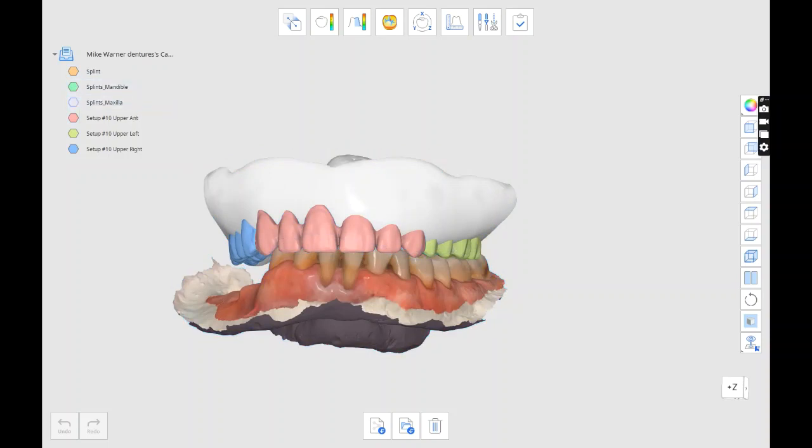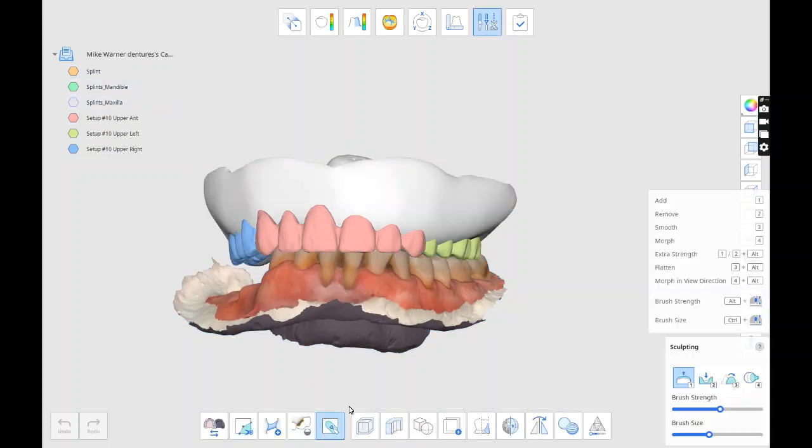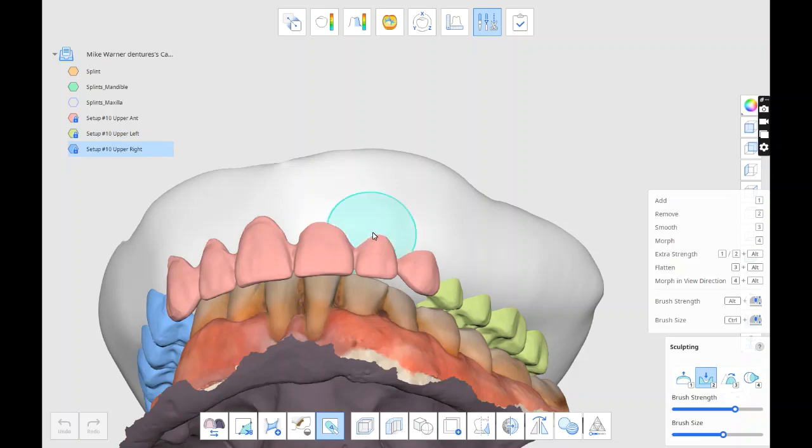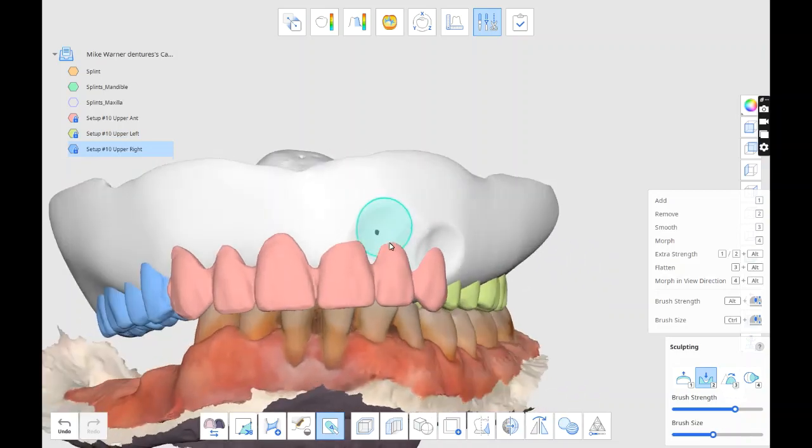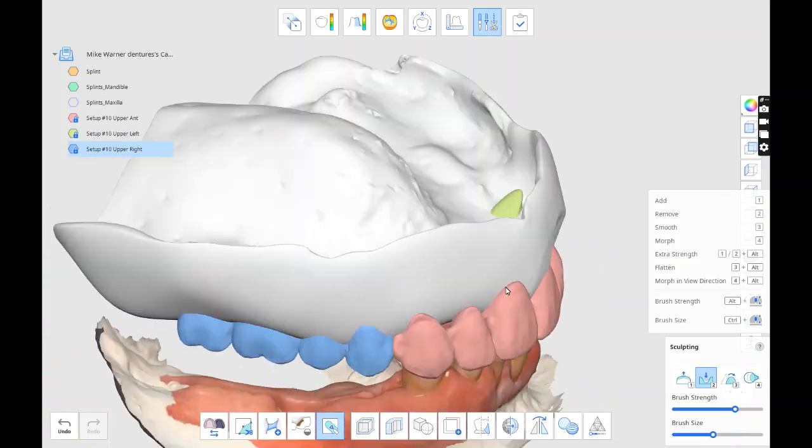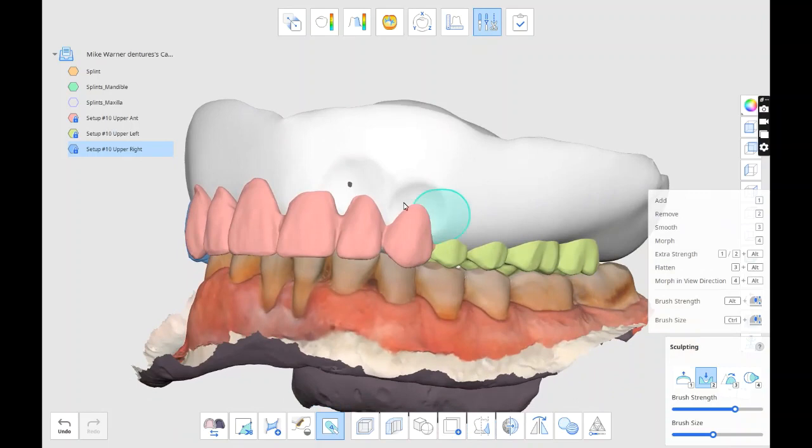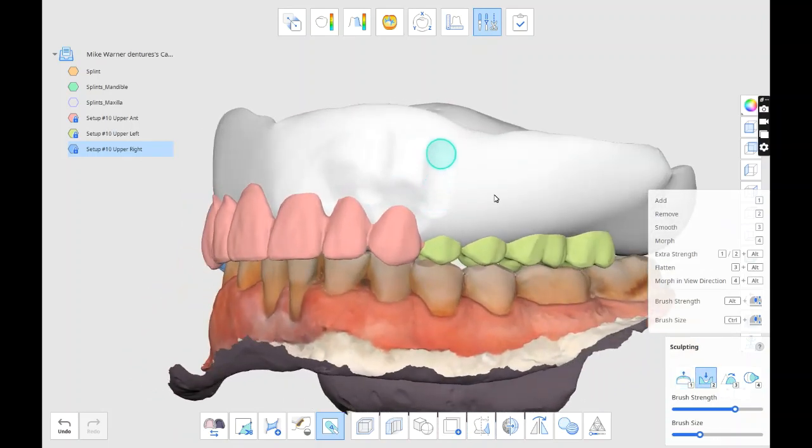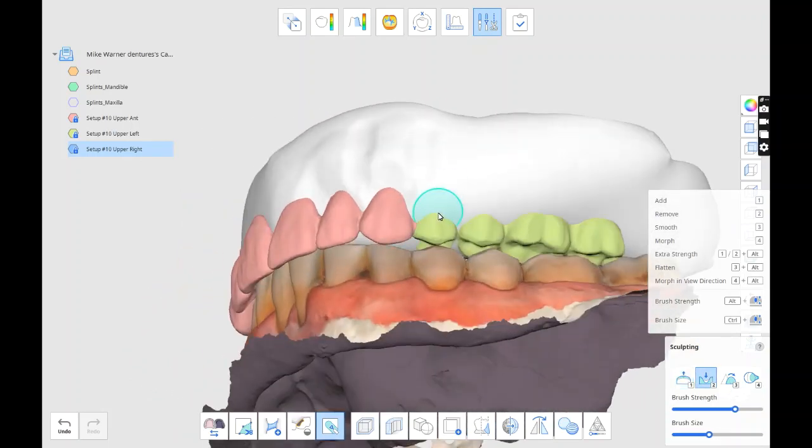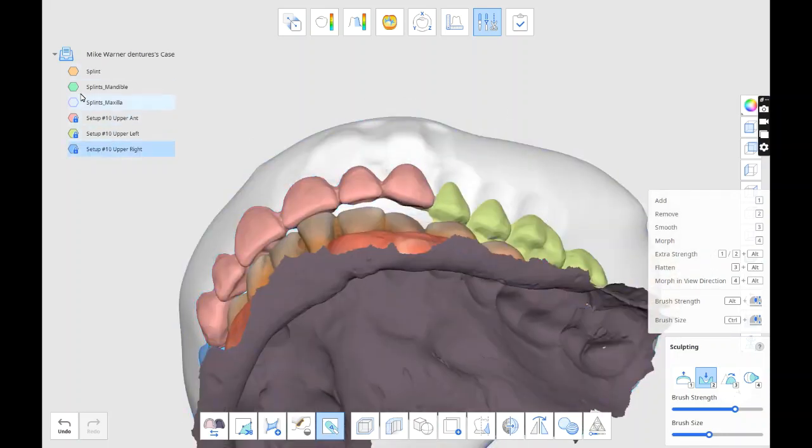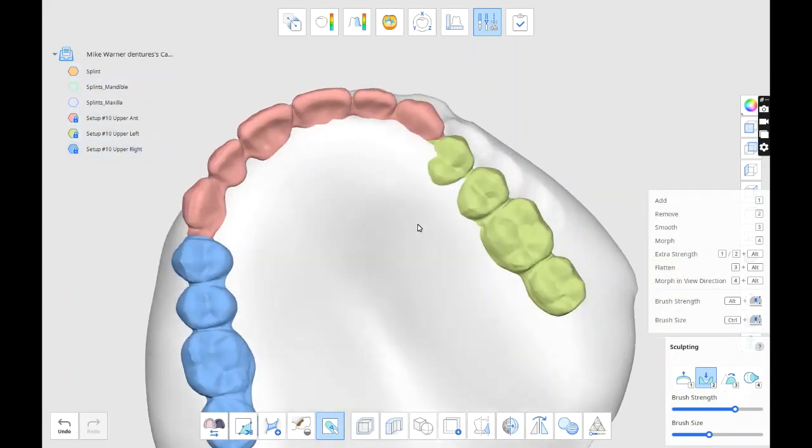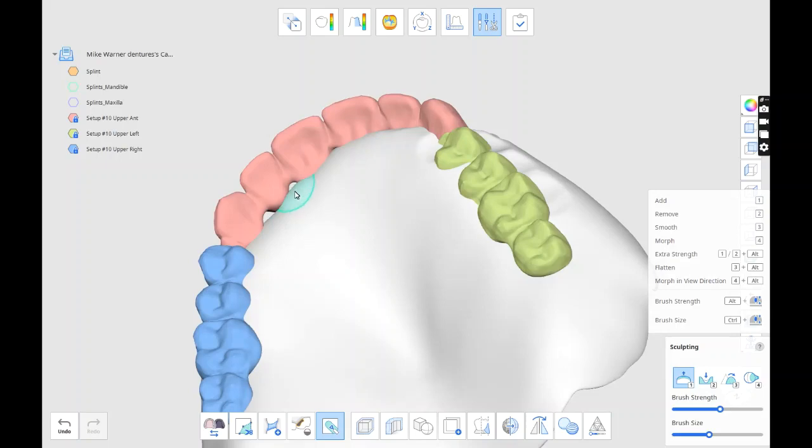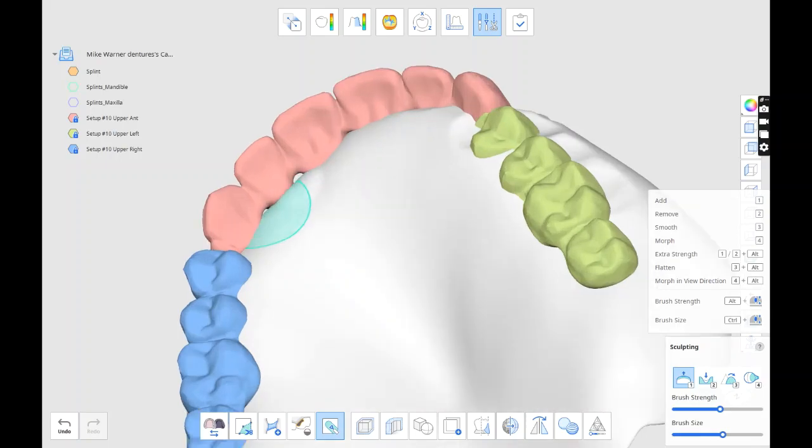So teeth are in. You can see the gums for the splint came a little too tall, so we just got to sculpt it back a little bit. And this is going to take the longest amount of time right here - sculpting in Medit Tools. I'm more familiar with Exocad, so this takes me longer, but I think with a little practice it's not going to be too difficult.